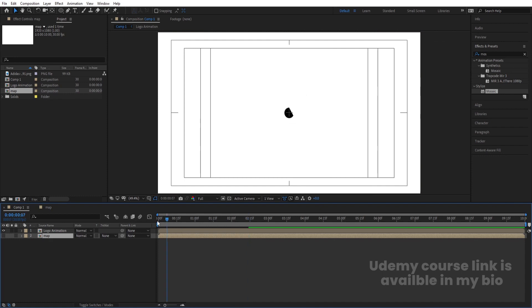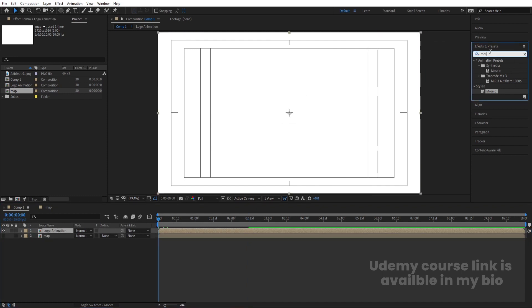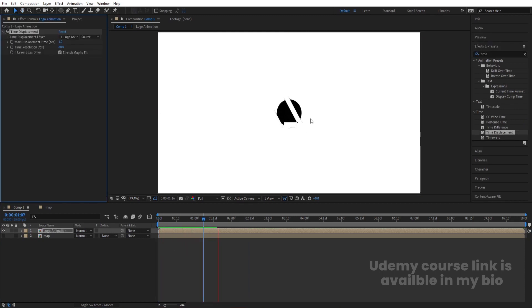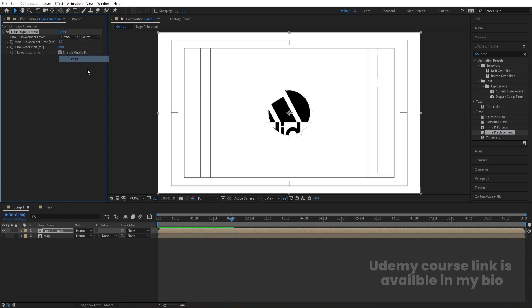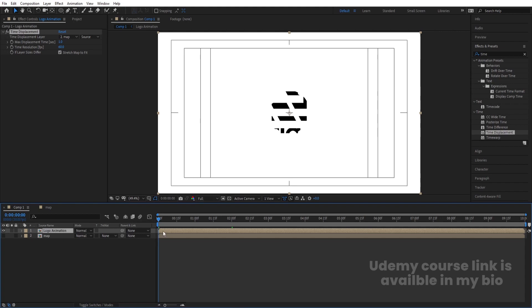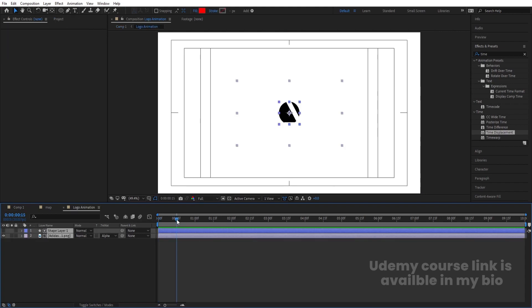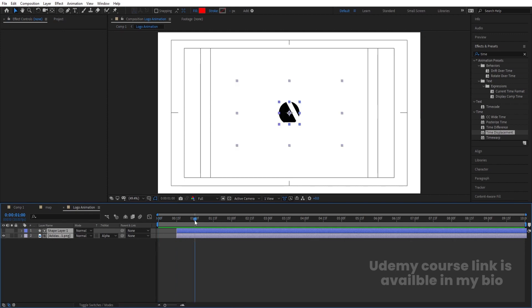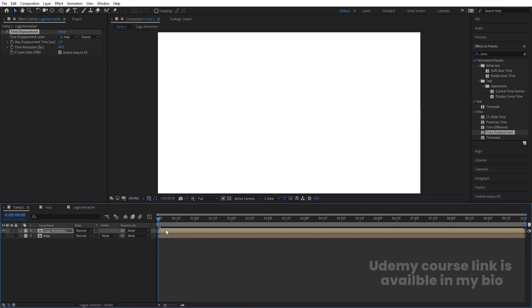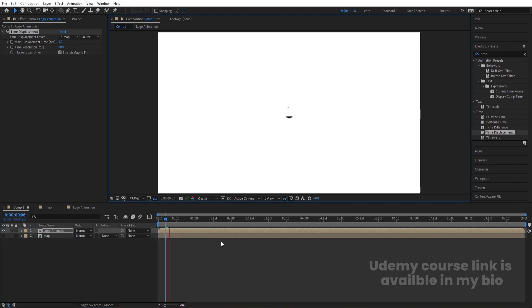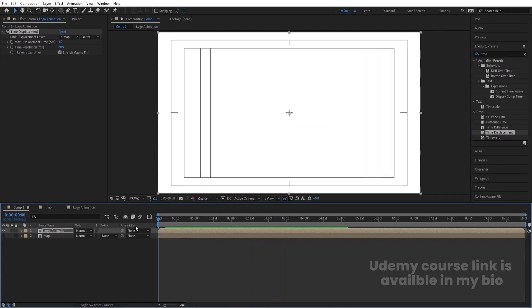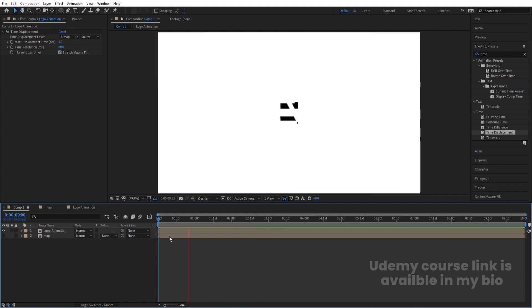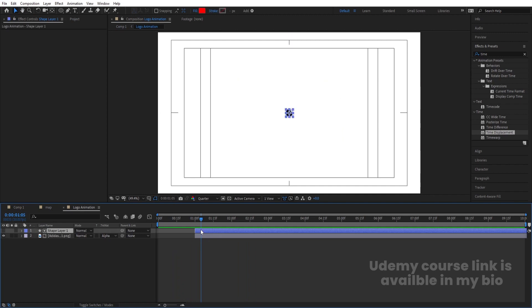Select the Logo Animation layer, go to the Effect and Presets panel and search for Time Displacement Map. Apply it — at first you won't see any animation. Choose the Map composition as the displacement map source. Go inside the map comp, select both layers, move them to around 15 frames, then shift them to around one second. Set the resolution to quarter and hit Play — you will get the displacement animation.